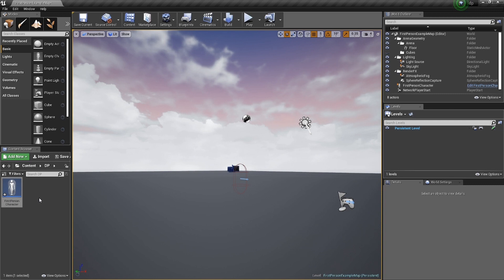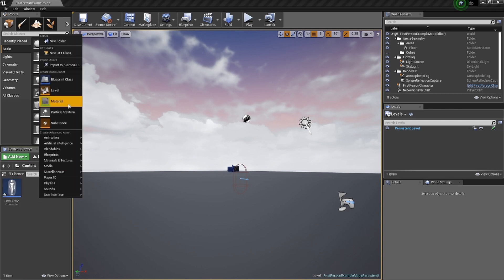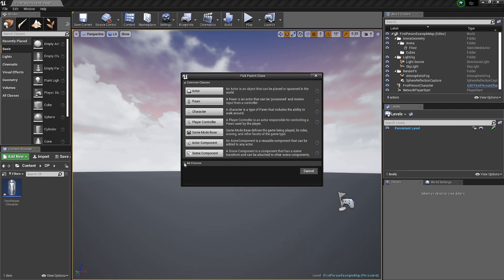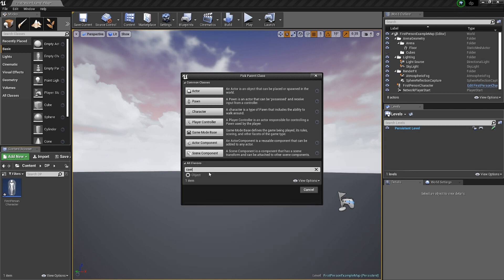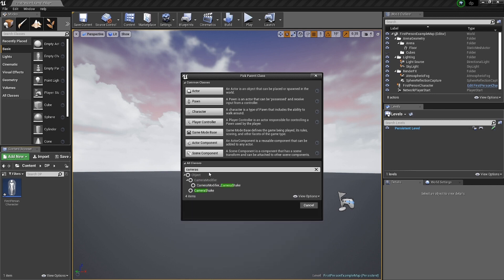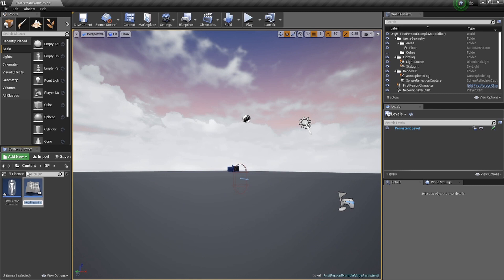Right-click, Blueprint. You've got the Actor, the Pawn, and all those options. Go down and select 'All Classes,' then type in the word 'Camera Shake.' You have to spell it right — it's very important — or you will not find it. Select it, hit OK, and rename it 'CS' because that's how I do it.